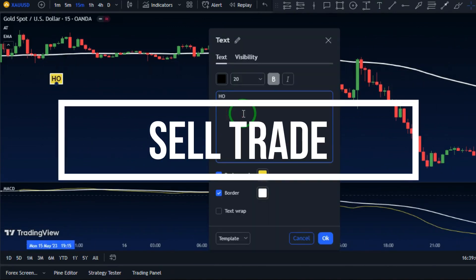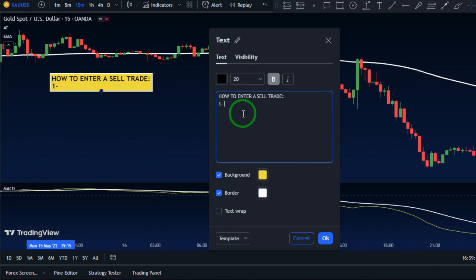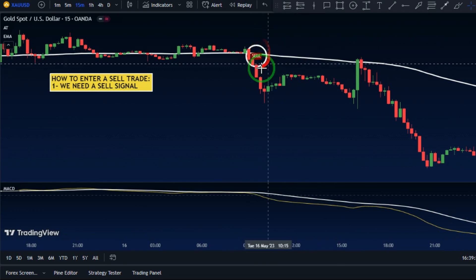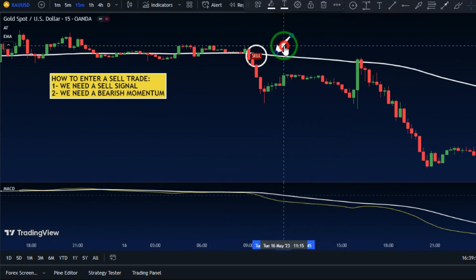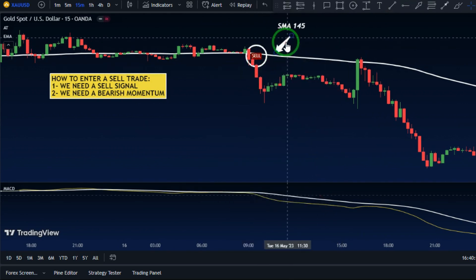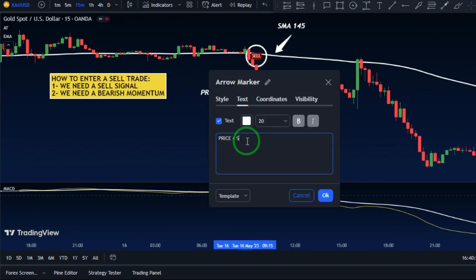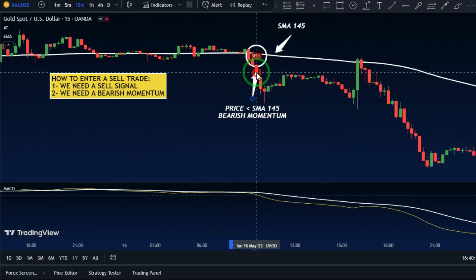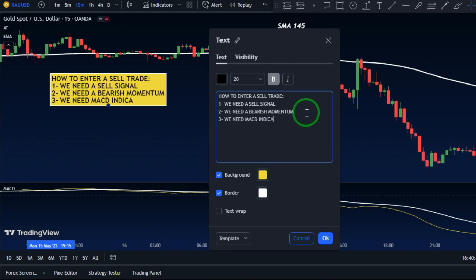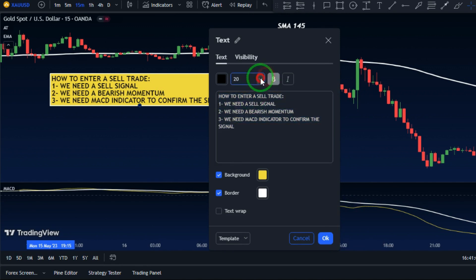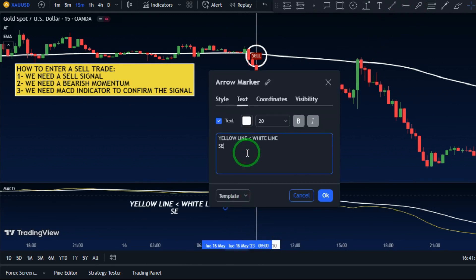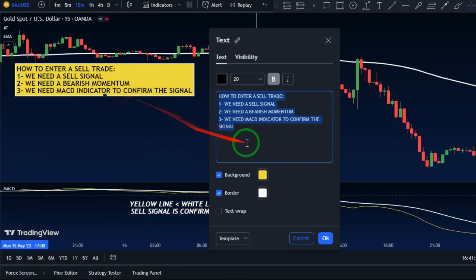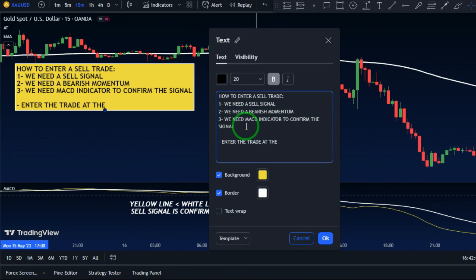To take a sell trade we've got to wait for a sell signal from the Alpha Trend indicator. First, make sure the market momentum is bearish, meaning the candlesticks are forming below that 145-period SMA line. Then confirm that the MACD indicator is also confirming the signal, meaning the yellow MACD line is below the white signal line. Once the sell signal is confirmed, we can enter the trade at the close of the signal candlestick.